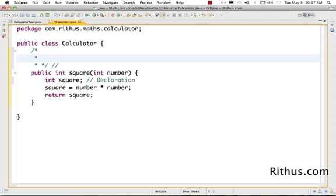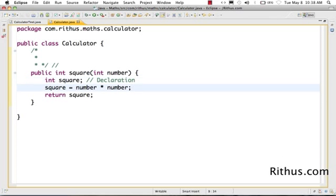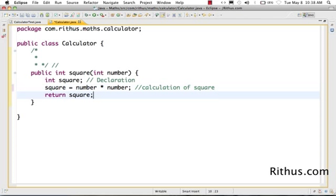There is something called a Javadoc comment we'll look at later. Now this is the declaration, and this is the calculation of square, and what we are doing here is returning the square back.